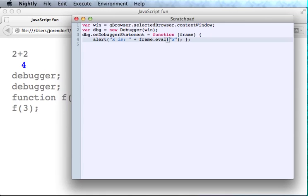And if you'd like to know about this frame object and all its other methods, or why I'm using this .return property here, I'll give you a link to the debugger documentation at the end of this video.